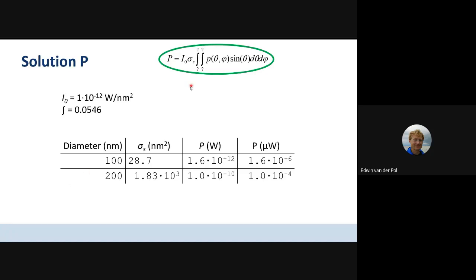This is basically the fraction of collected light of the unit sphere. With a solution for P, you can fill out the whole equation using the values we found. For the 100 nm particle with scattering cross-section of 28.7, I found a total detected power of 1.6×10⁻¹² W, or 1.6×10⁻⁶ microwatts. For the 200 nm vesicle, I found 1×10⁻¹⁰ W or 1×10⁻⁴ microwatts.